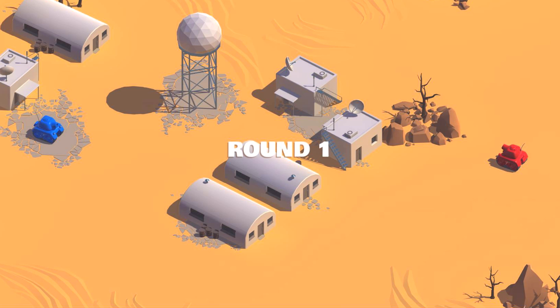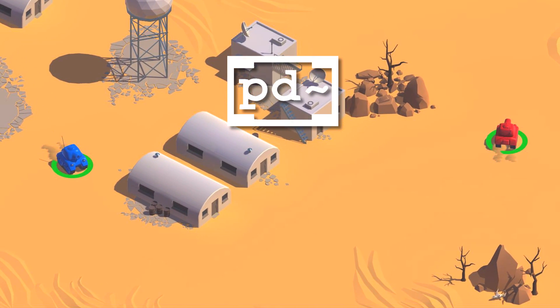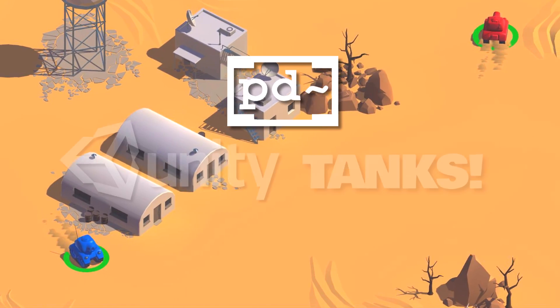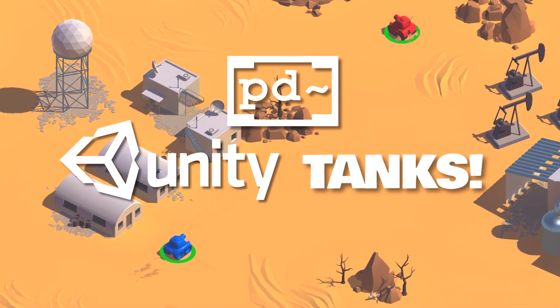Hi, my name is Eric Houchin, and this is my game audio demo reel for technical sound design using Pure Data in Unity's Tank Project.